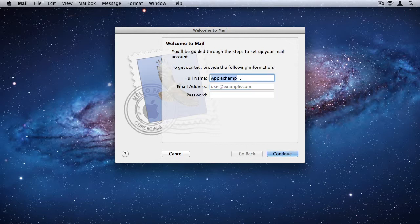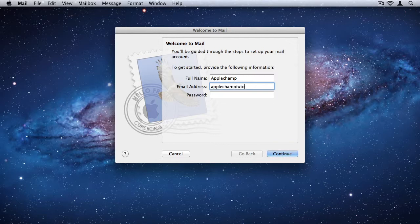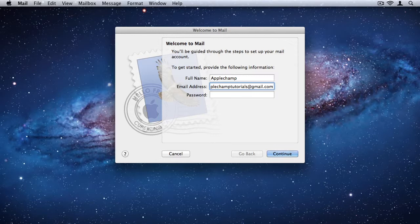Then you want to type in your email address, and I've created an email address just for this tutorial. For any of you out there who see this, don't use that email address because I won't be using it in future. It's just an example email address for this tutorial. If you need to get in touch with me, please use the contact form on the website.